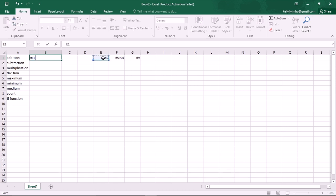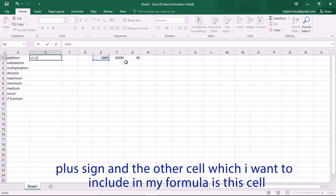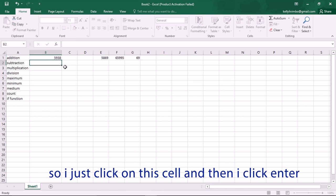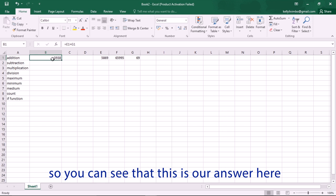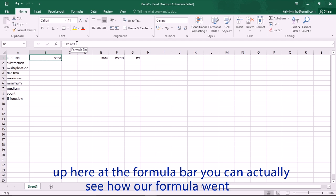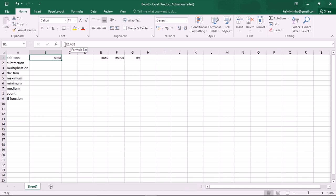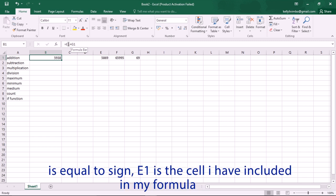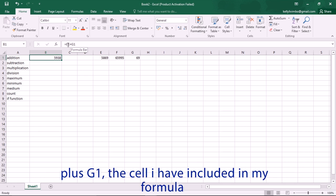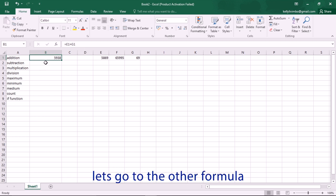For addition, it's equal sign, then I click on cell A1, then the plus sign, then I click on the other cell I want to include and press Enter. You can see the answer here. Up in the formula bar you can see it shows: equal to E1 plus G1.